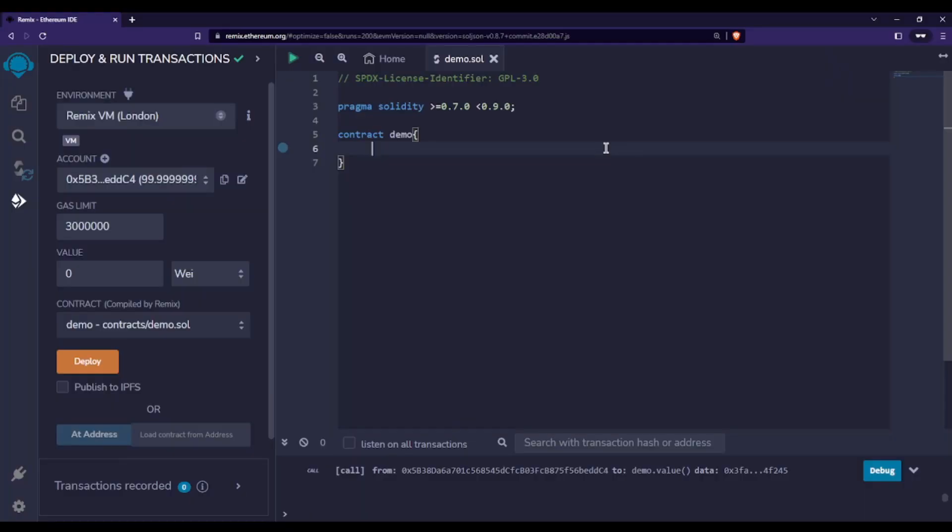In this video we are going to talk about the require statement in Solidity, which is a very important statement and concept that you should know.